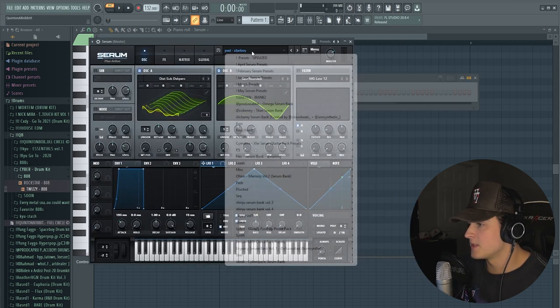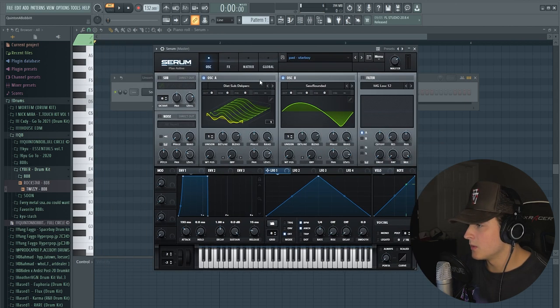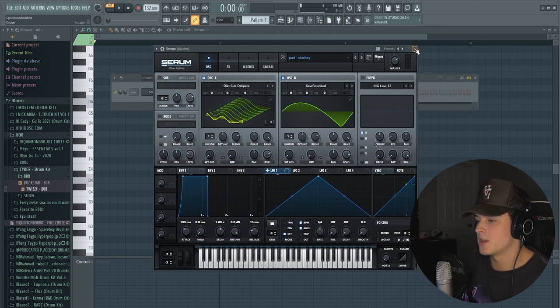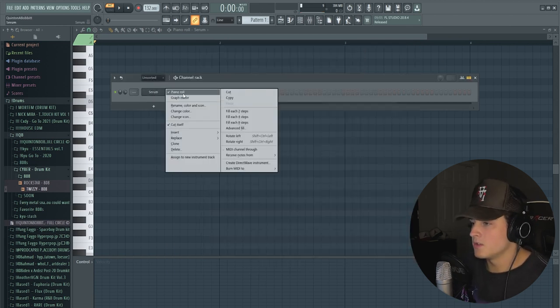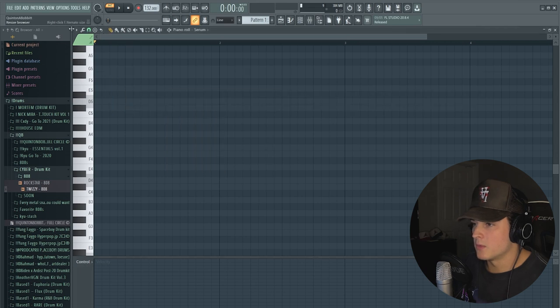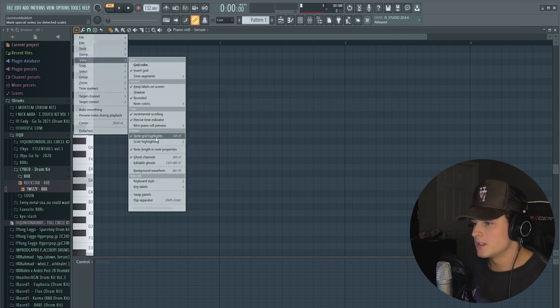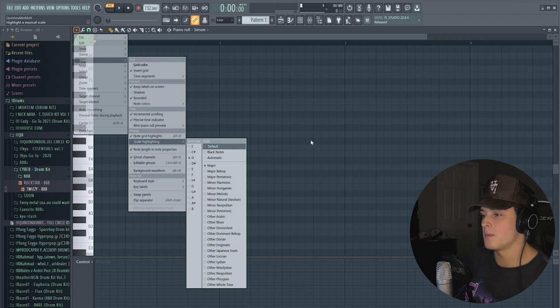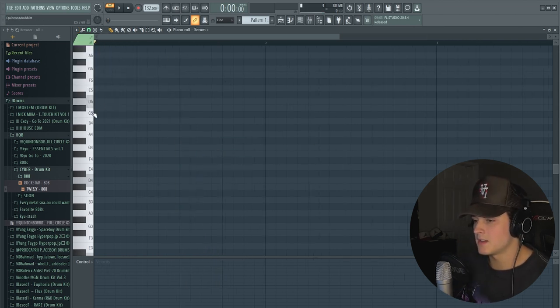I pulled up the serum patch from Cyber called Star Boy. The only thing I did was turn off this noise filter because I wanted it a little bit more softer. We're going into the piano roll and I set the view scale highlighting to D major, so we're going for a major scale here and we're just going to lay down some chords.